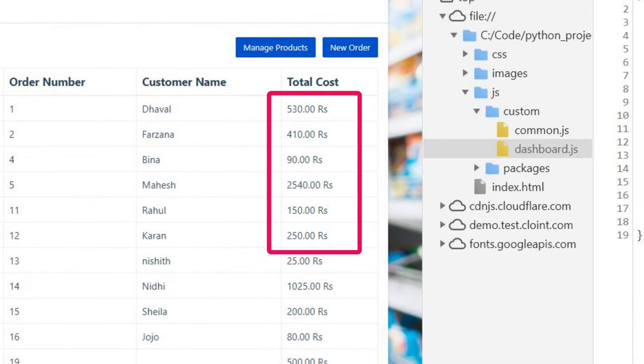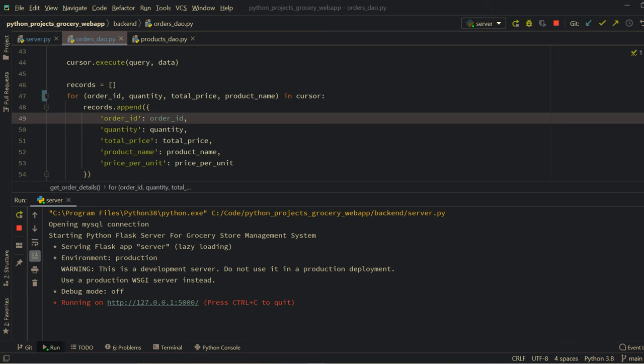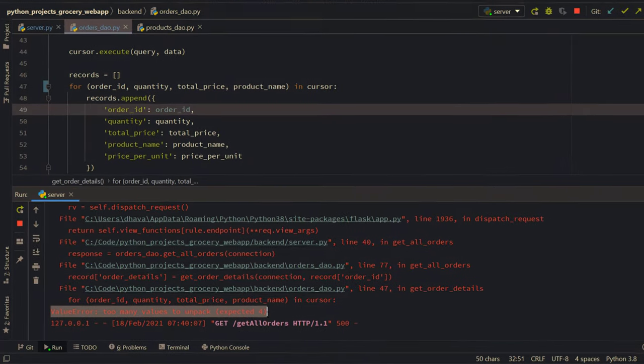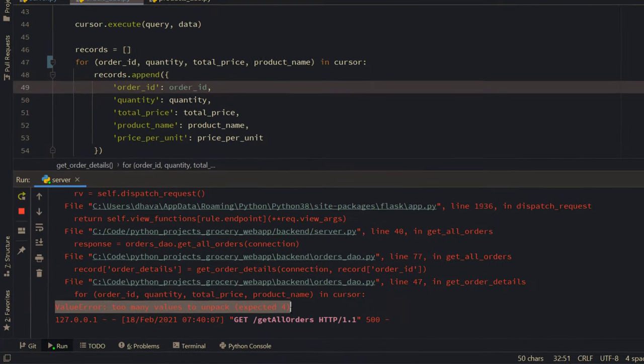But I get this new problem: too many values to unpack. Not sure what this error means.